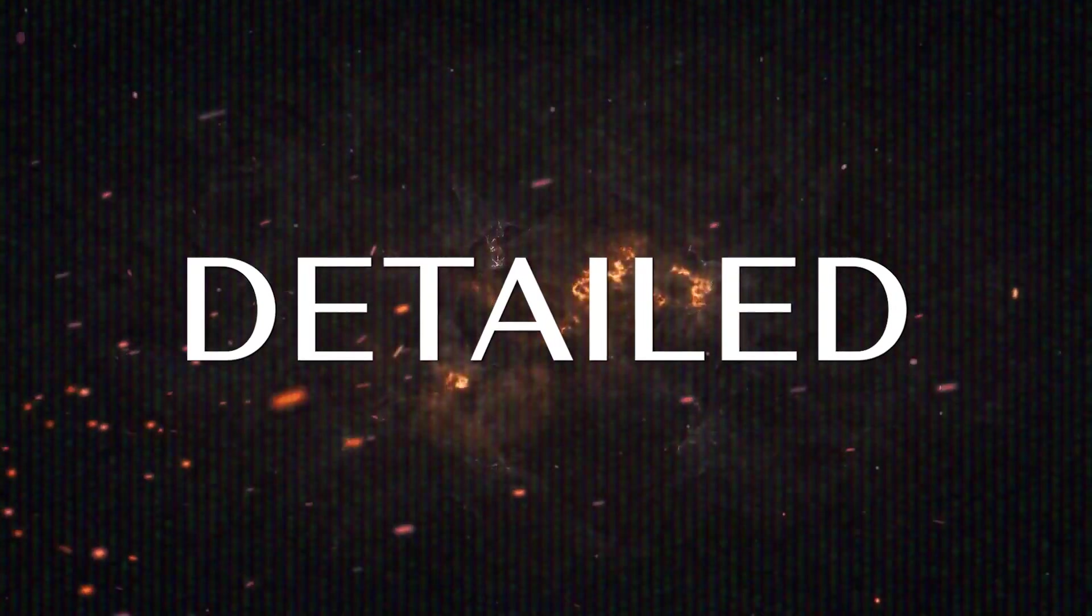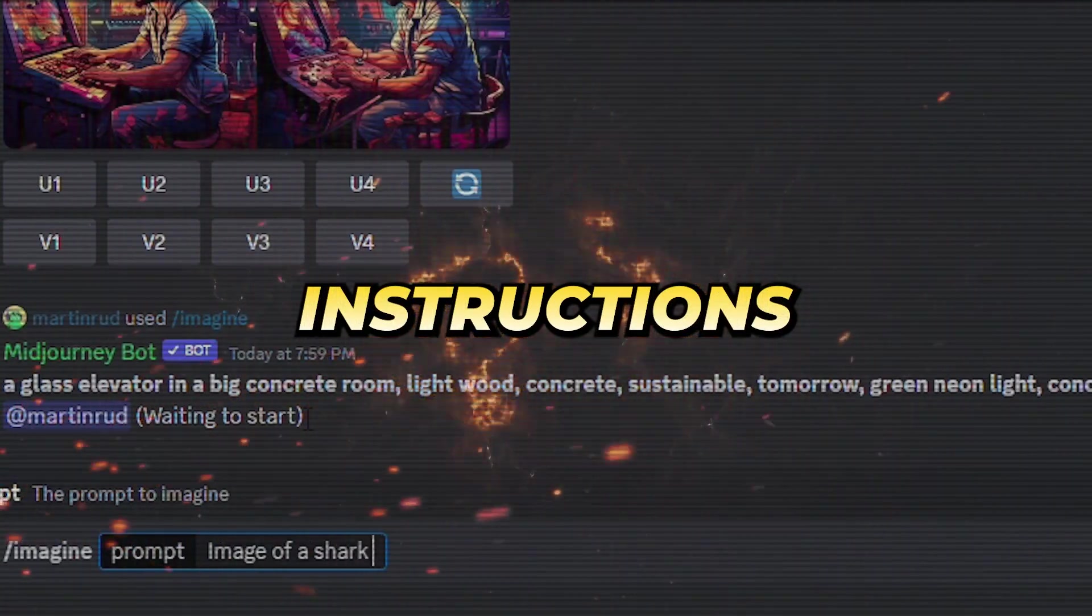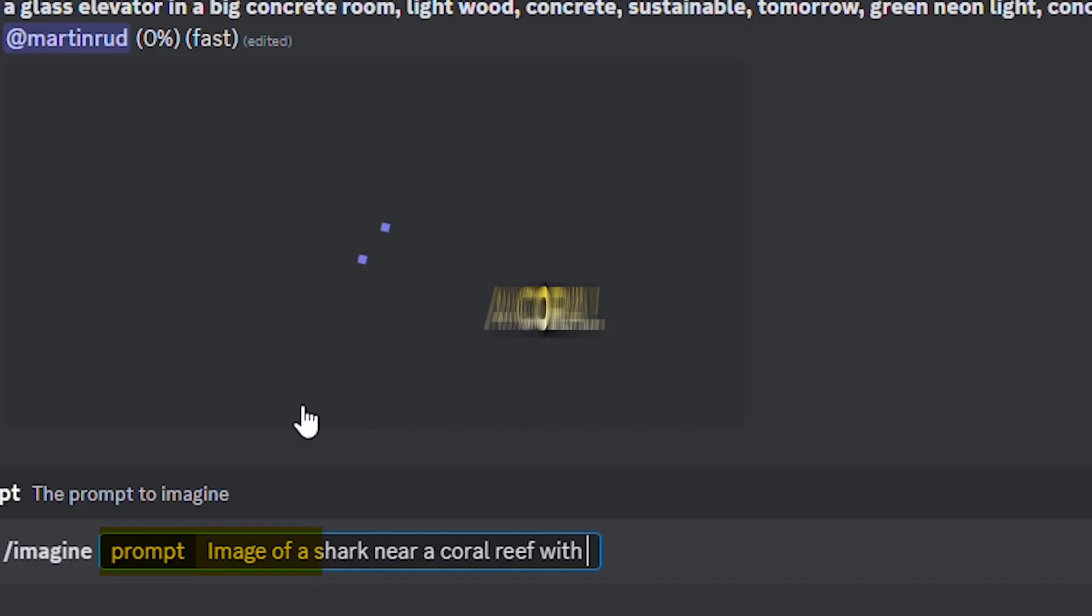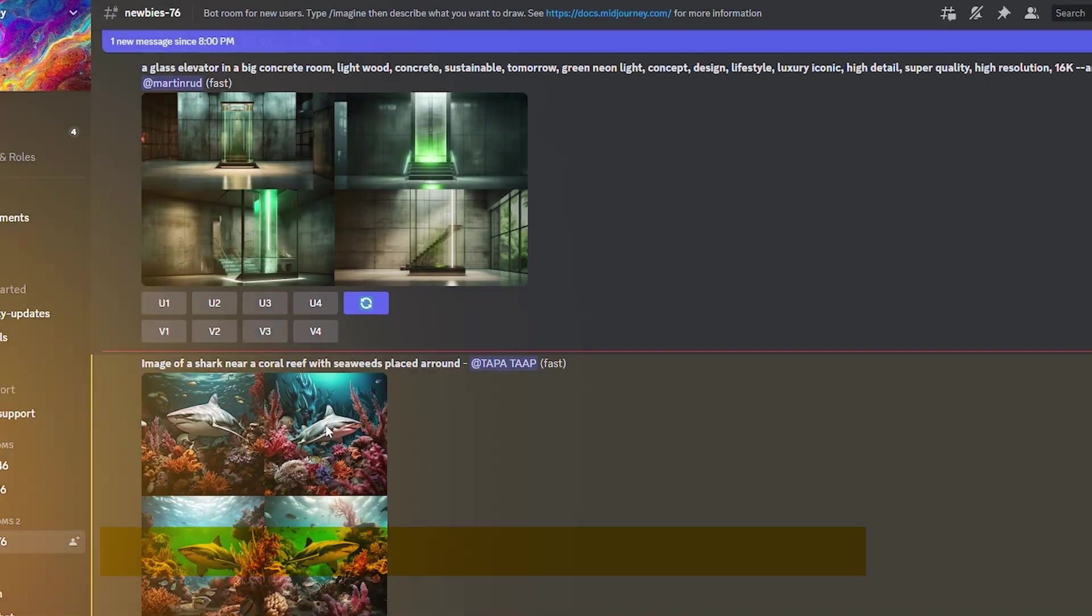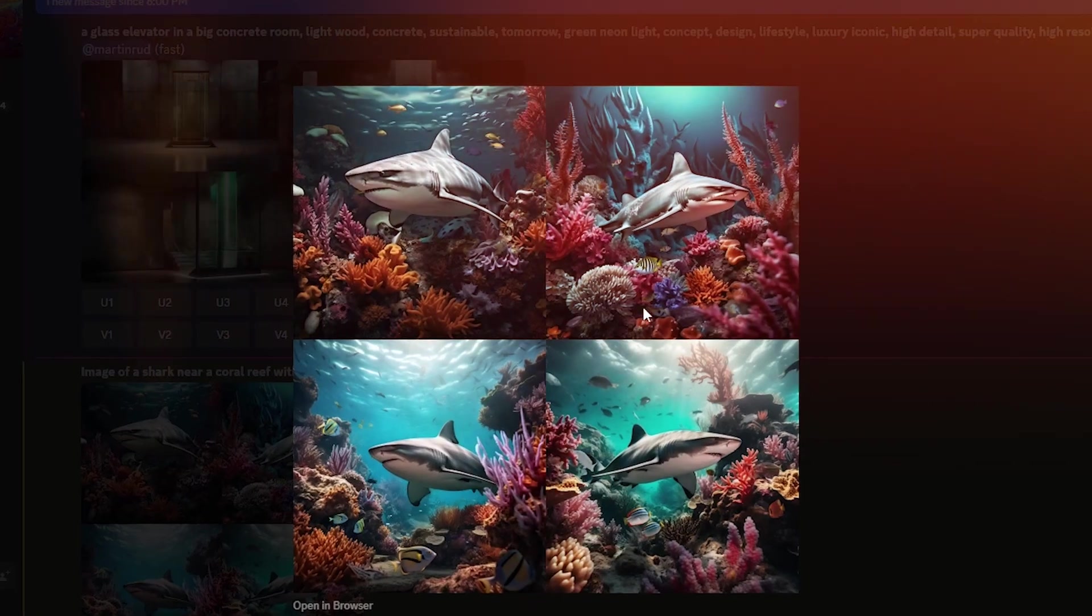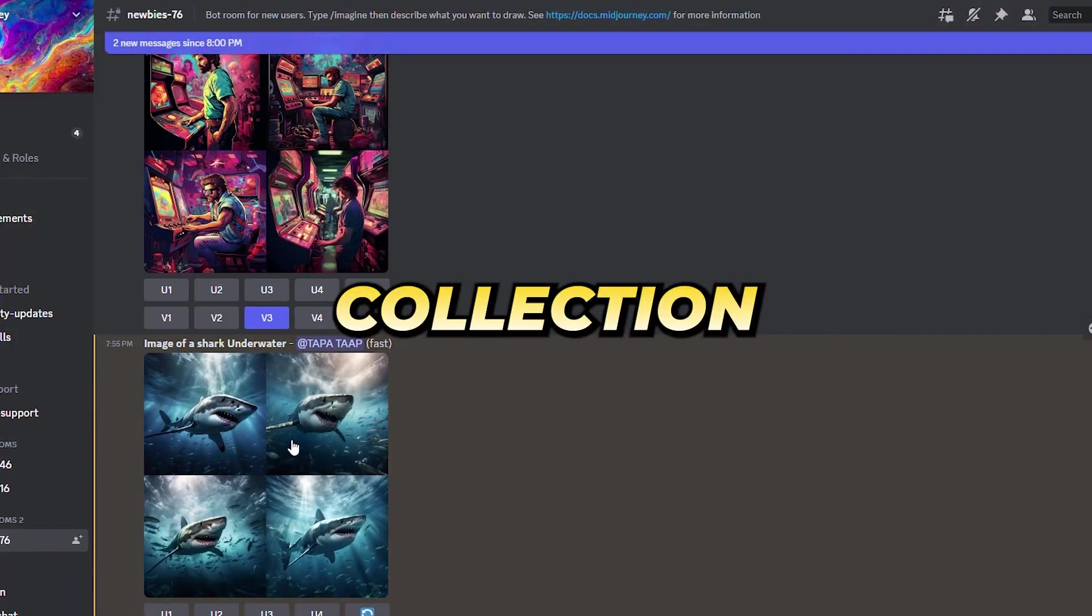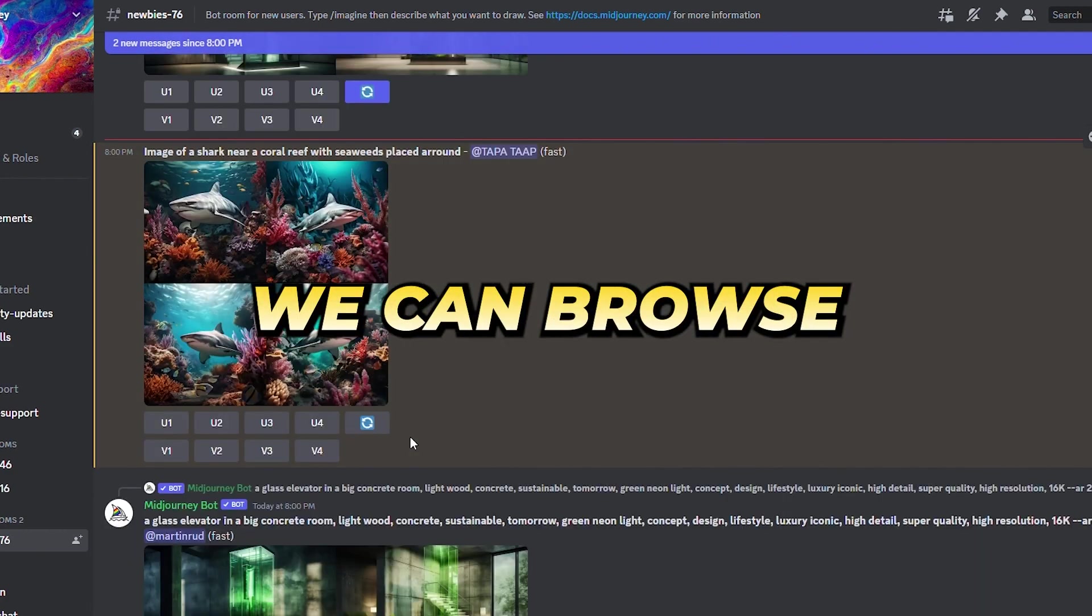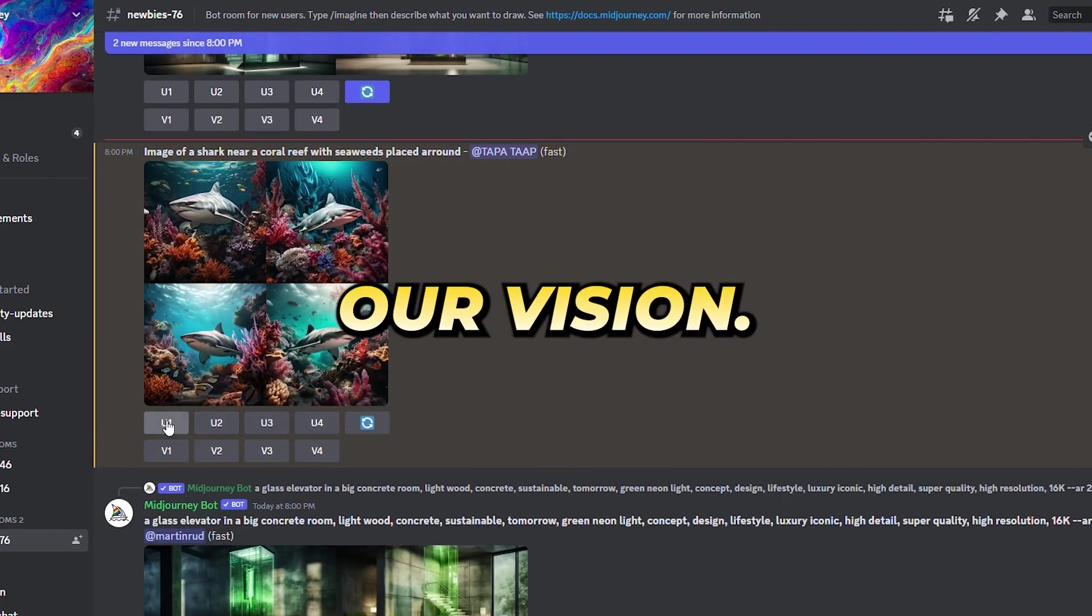However, if a more complex and detailed scene is desired, we can refine our instructions, specifying that we'd like to create an image of a shark near a coral reef with seaweeds placed around. By doing so, we enable the AI to generate a richer and more nuanced image.